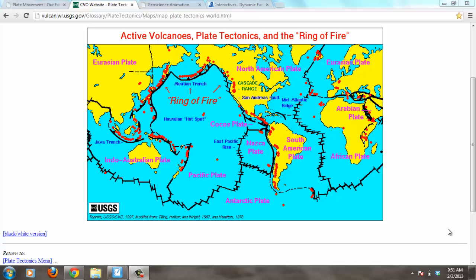Hi, my name is Mr. Kessler, and this lesson is going to be about the three main types of plate tectonic boundaries. We've previously learned that the earth's crust is made up of a bunch of different plates, and each of these plates has a line around it where it meets another plate. For example, the Pacific plate meets the North American plate right here, and this line between them is called the boundary.